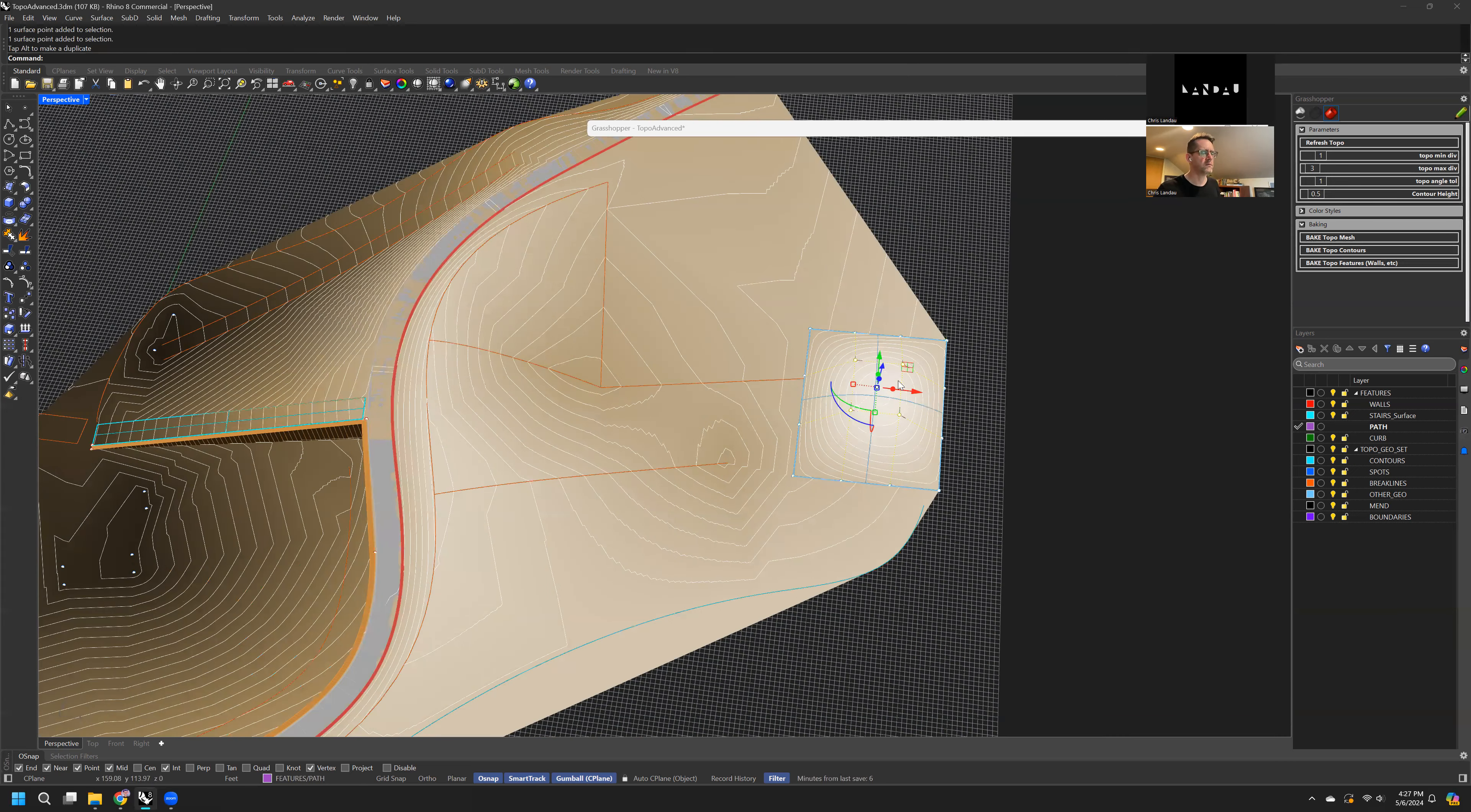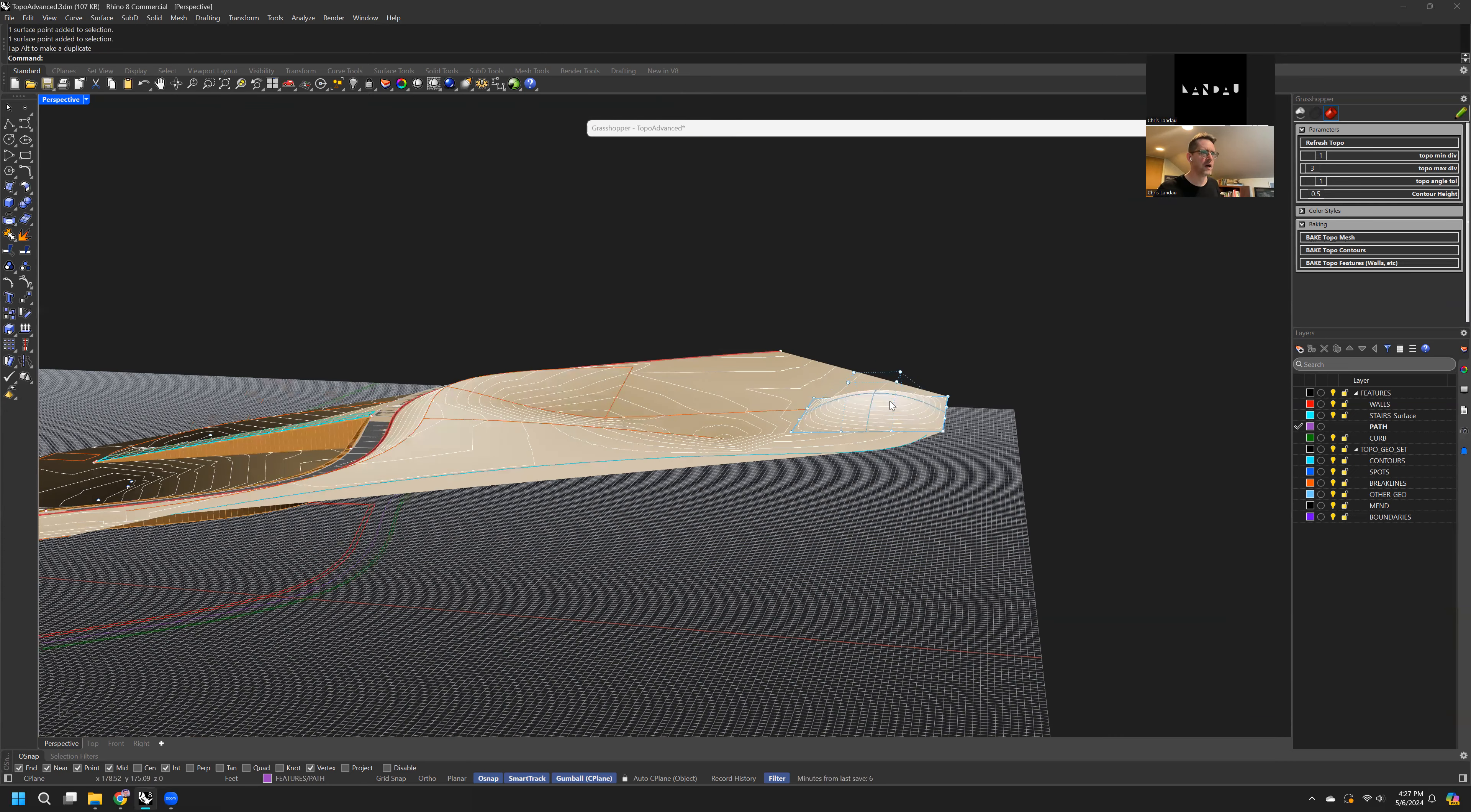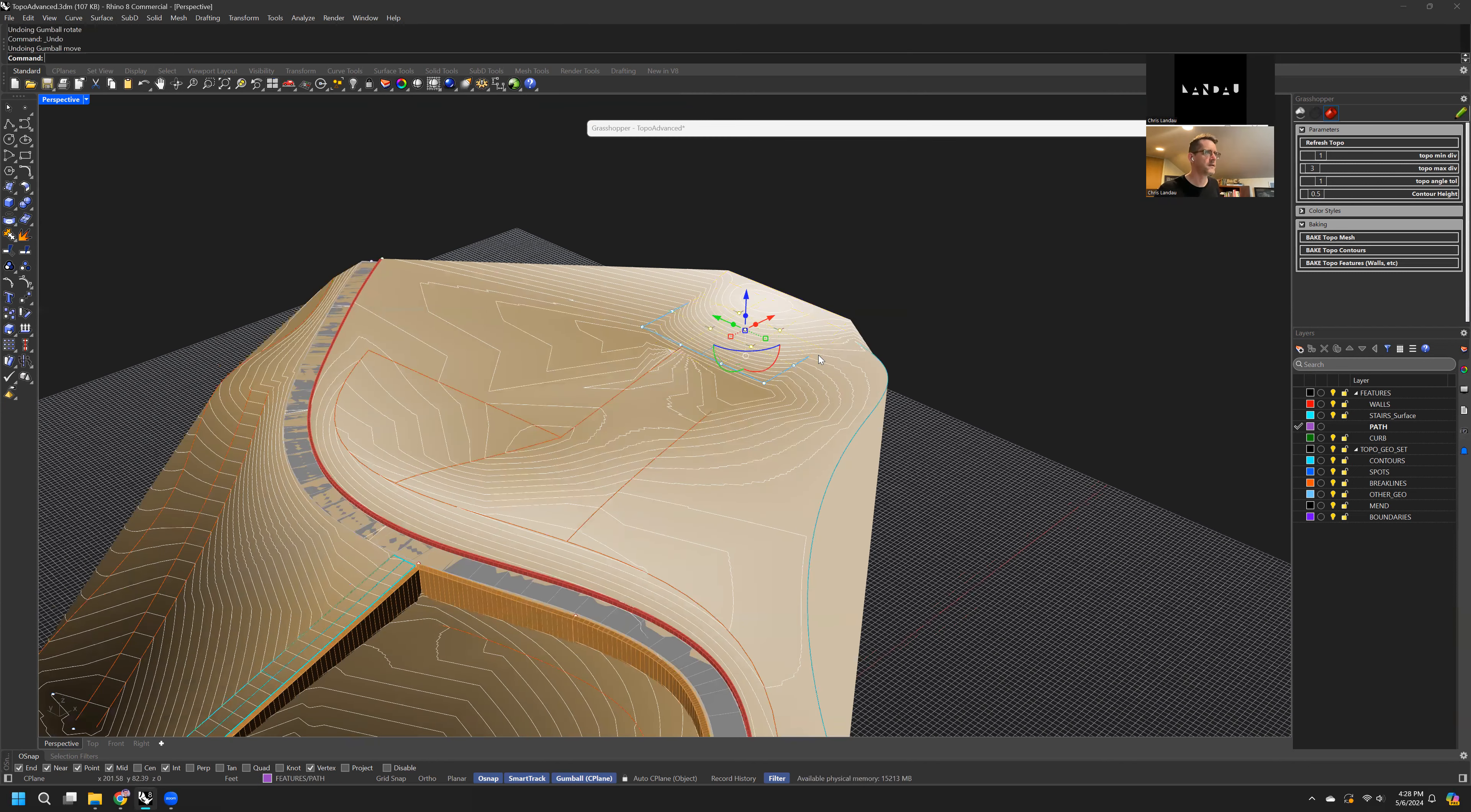And you can do all kinds of things with this surface now. Like, you can still rotate it and do all kinds of cool things. I'm just going to go back.